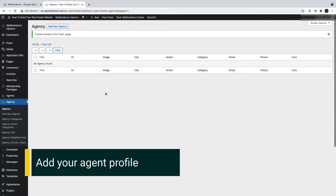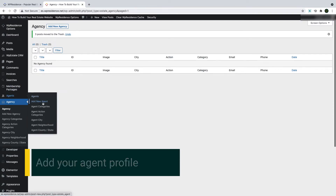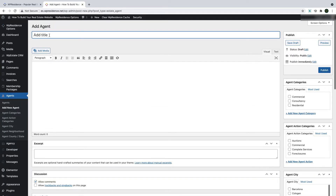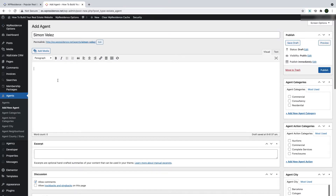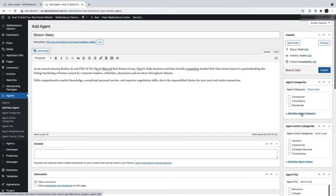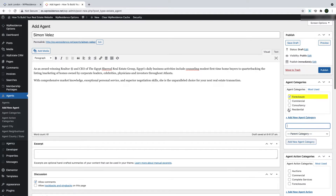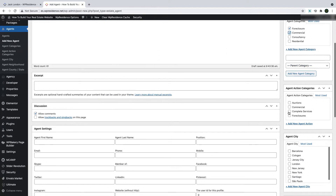Now we are ready to make your agent profile. If you are an agent, go to Agents, Add New and add your agent profile. Click on Title and add your name. Then add some information about yourself in the description area. Select the categories you wish to show on your profile page from the right area — you can also add new categories from here. You can select Agent Categories, Cities, Areas and States.